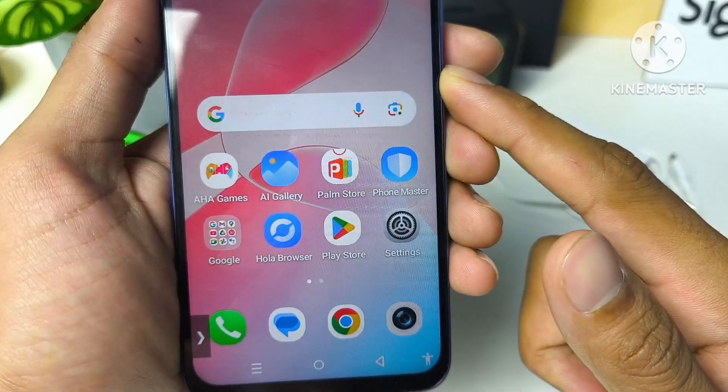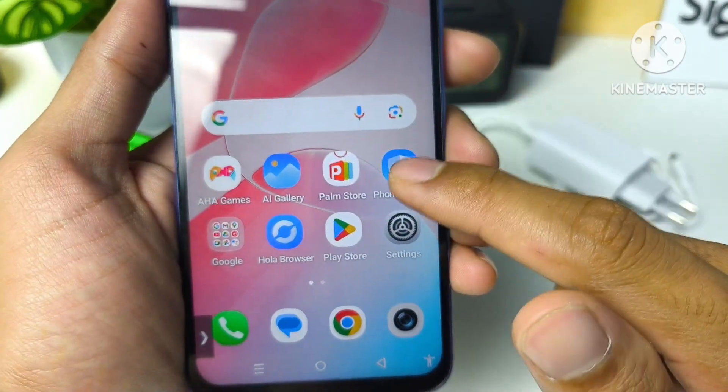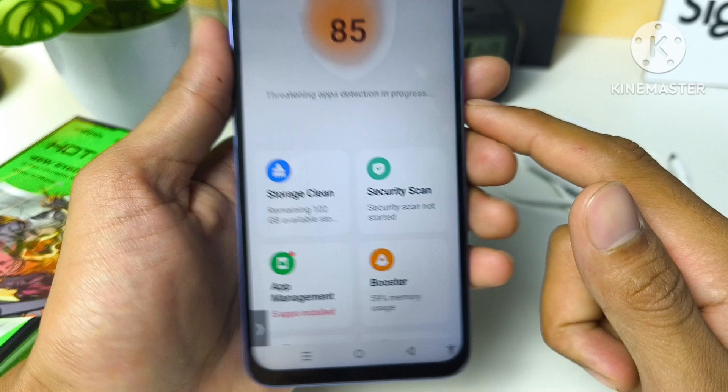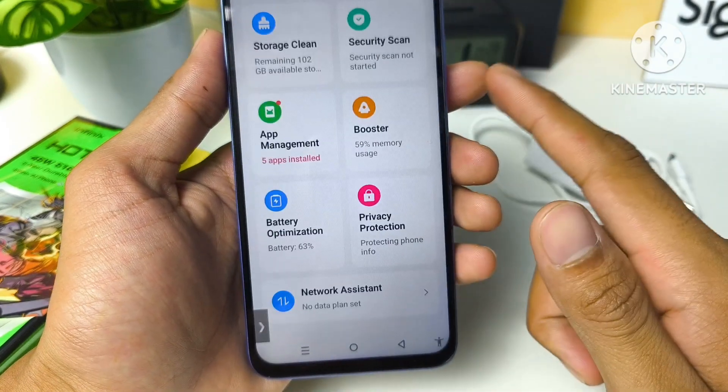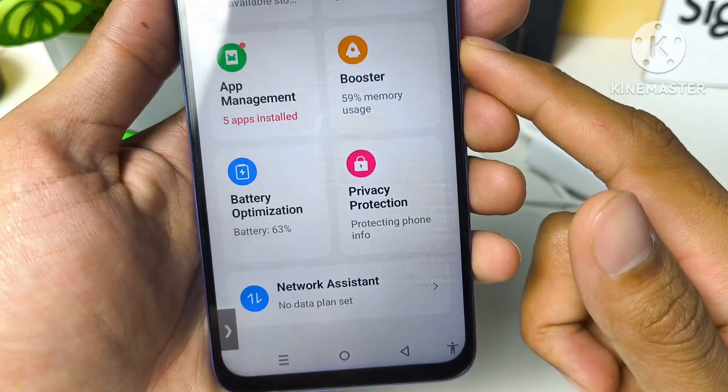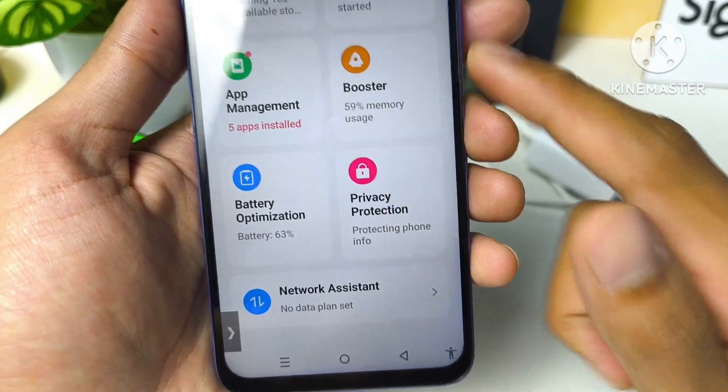In the first step, open the Phone Master app, and then scroll until you find Privacy and Protection.